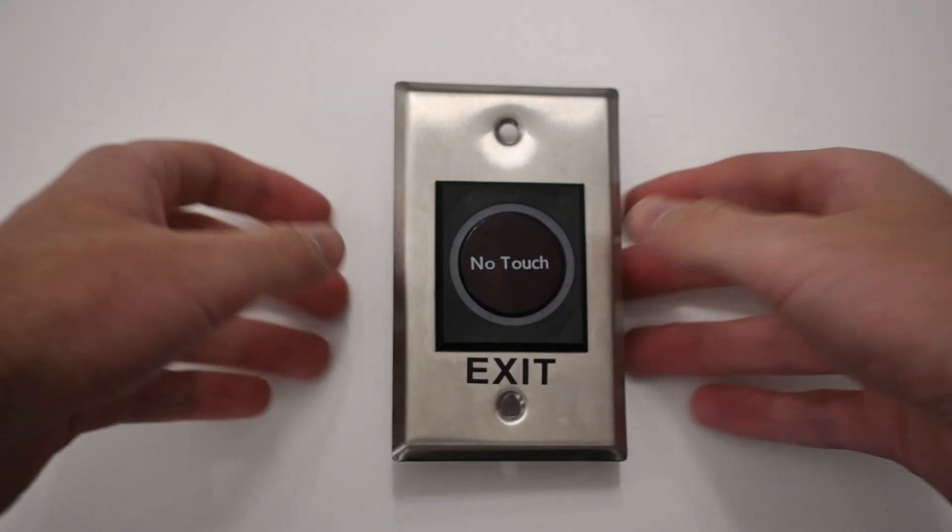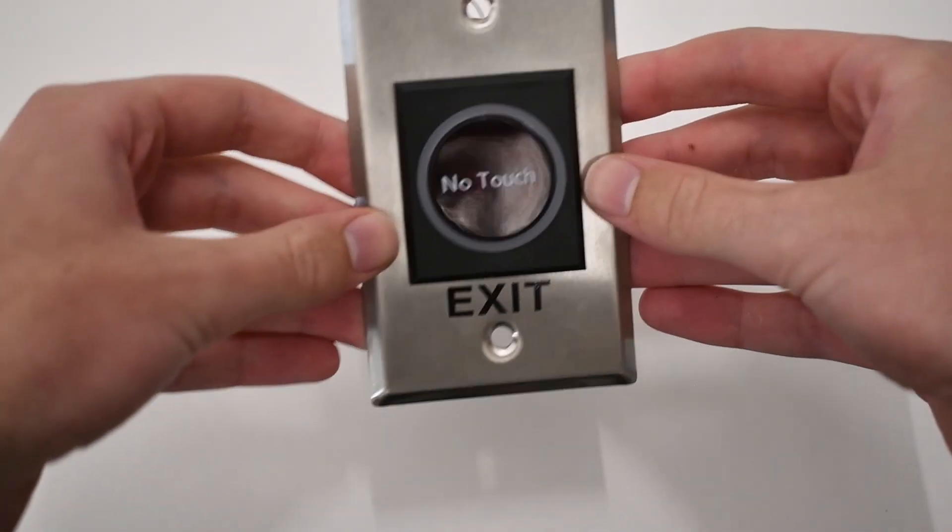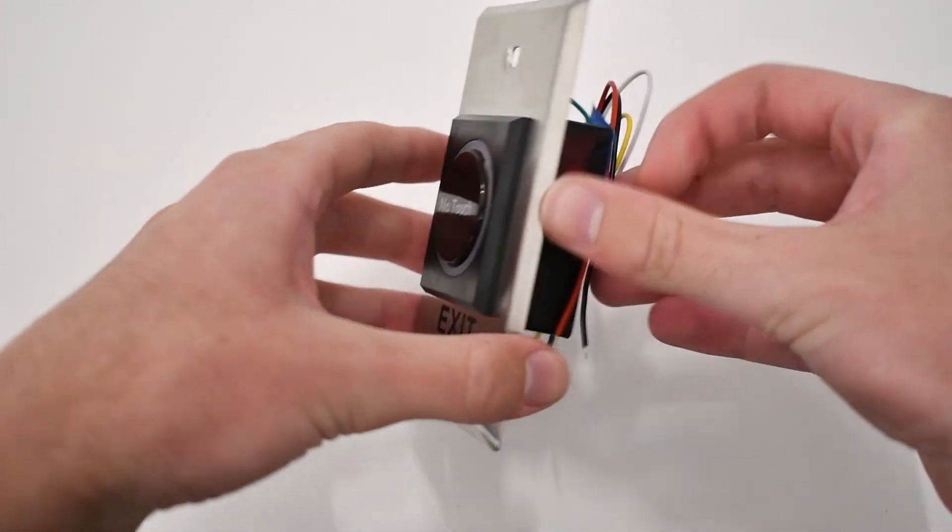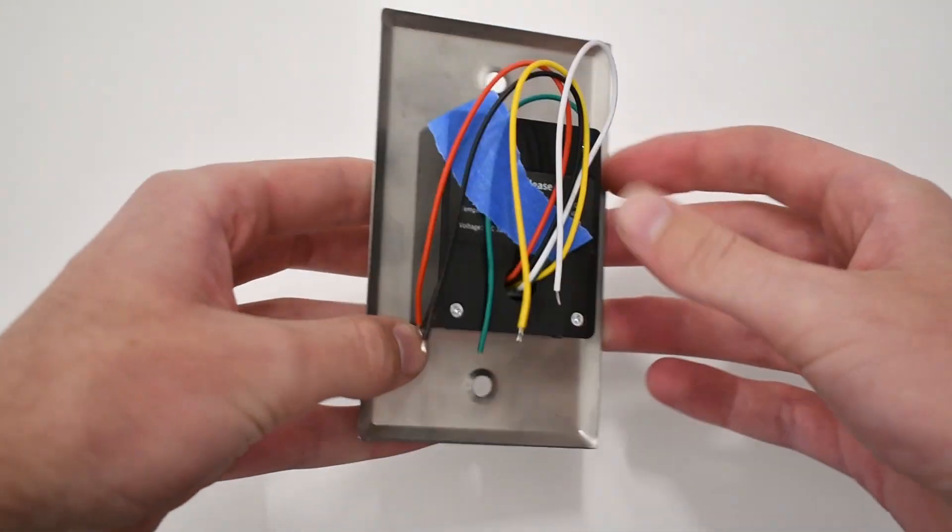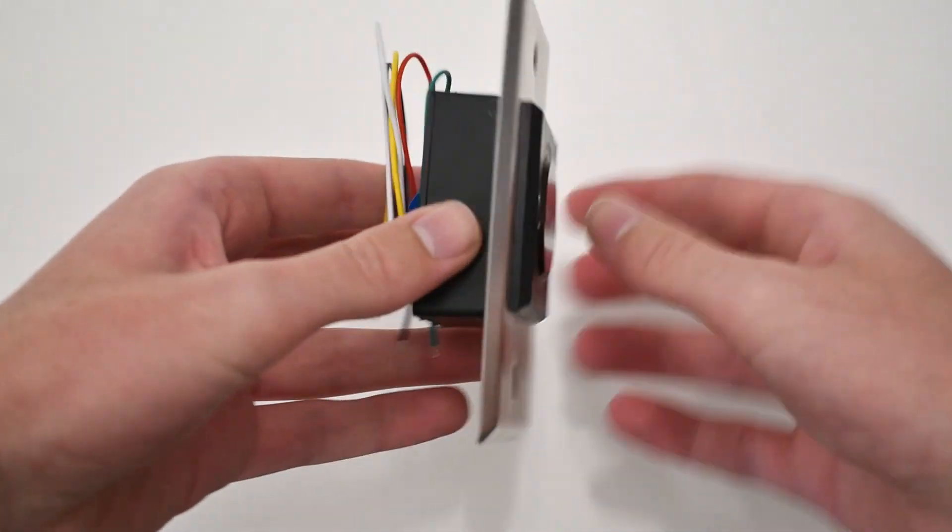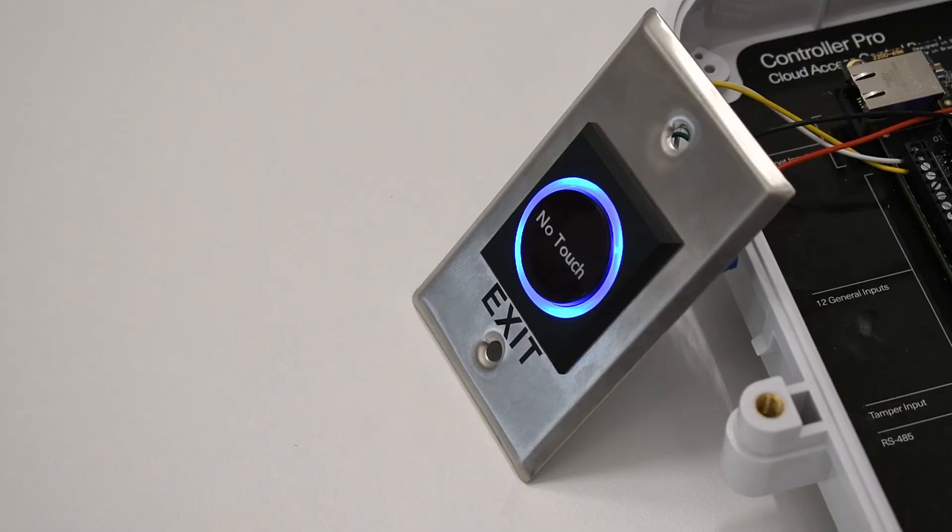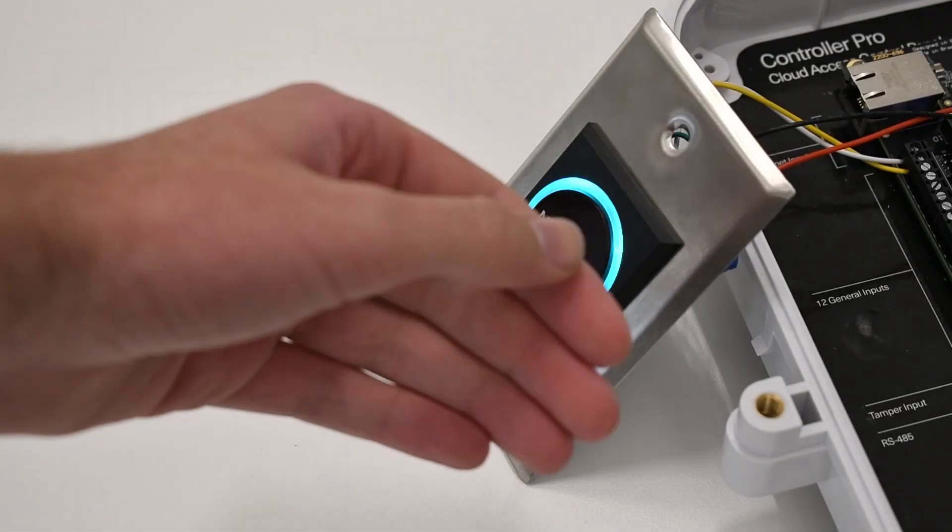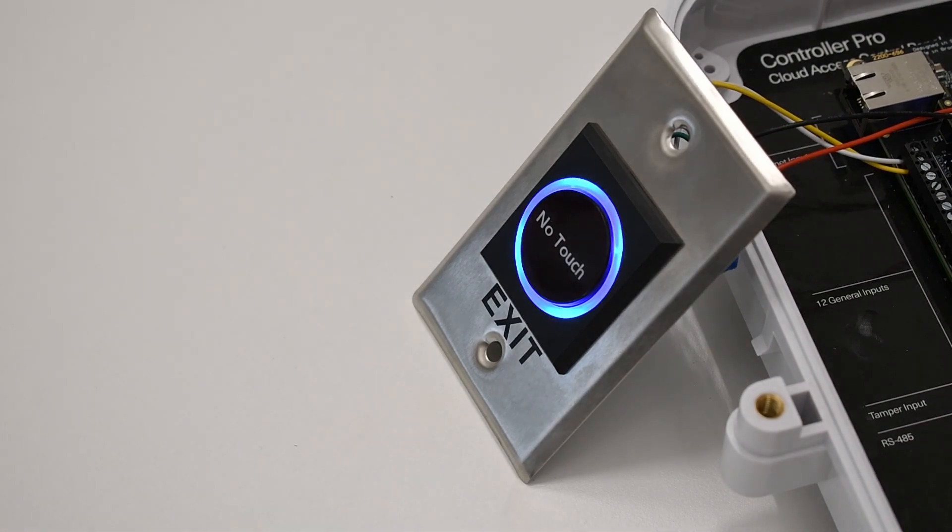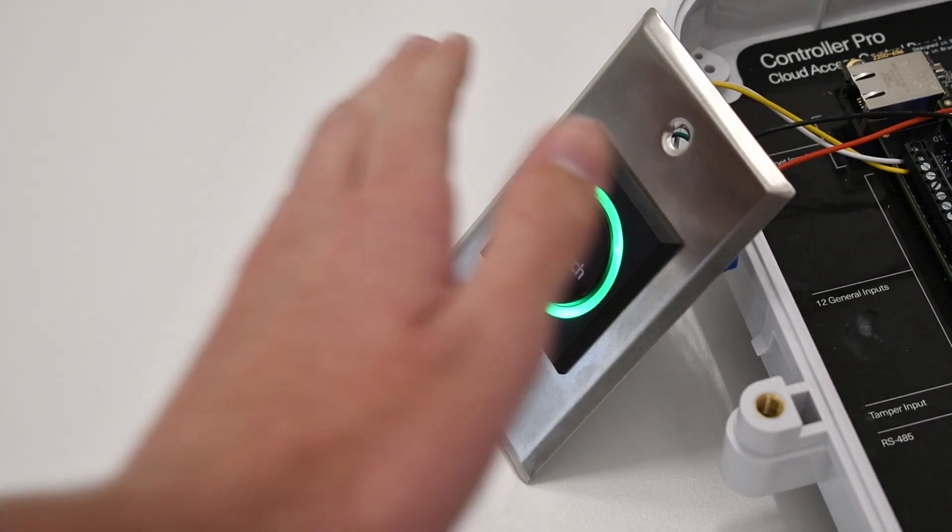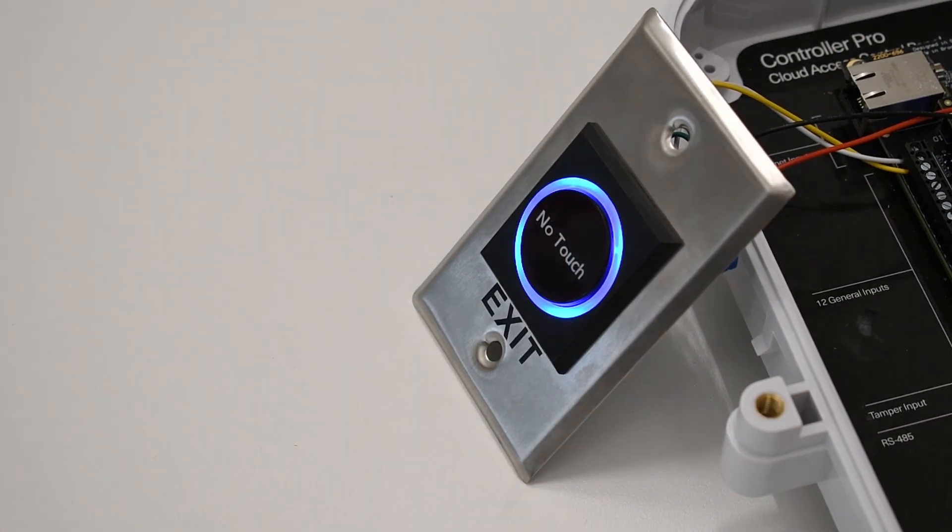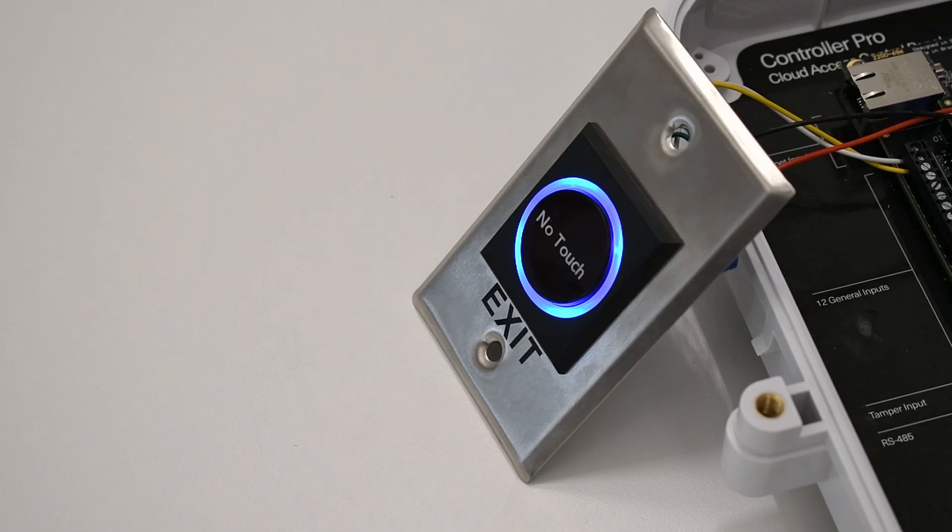A request-to-exit device like a no-touch exit allows you to open a locked door to exit without needing credentials. A no-touch exit device will sense if someone's hand is within 6 inches or 15 centimeters and automatically unlock the door so that they can exit. Push-to-exit buttons and motion sensors are some other common request-to-exit devices.